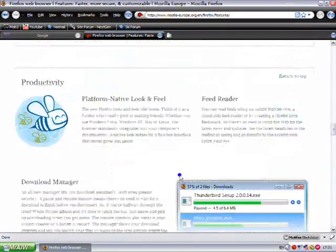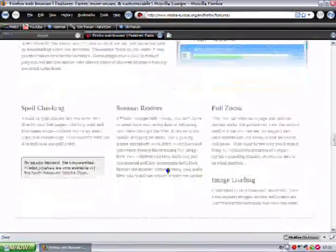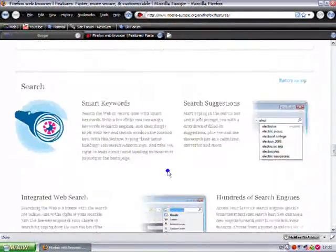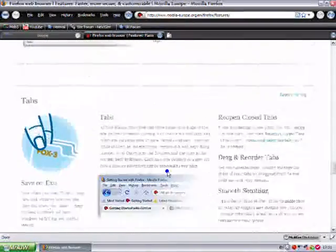Look how much extra it's got. Absolutely brilliant, Firefox.